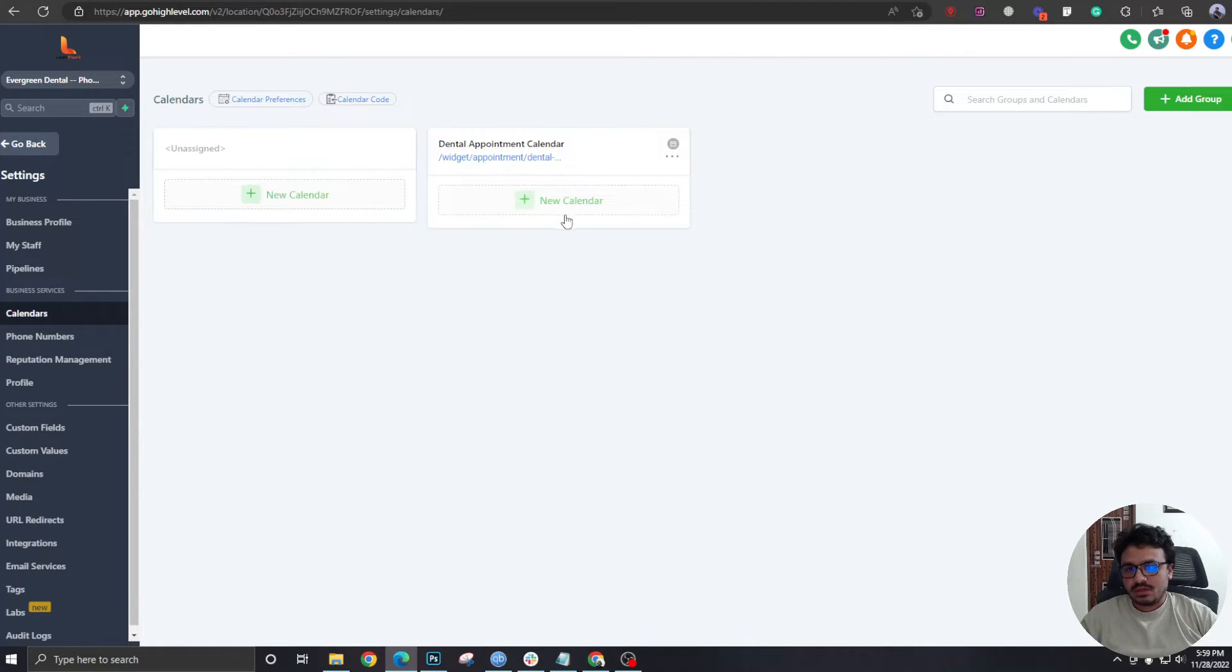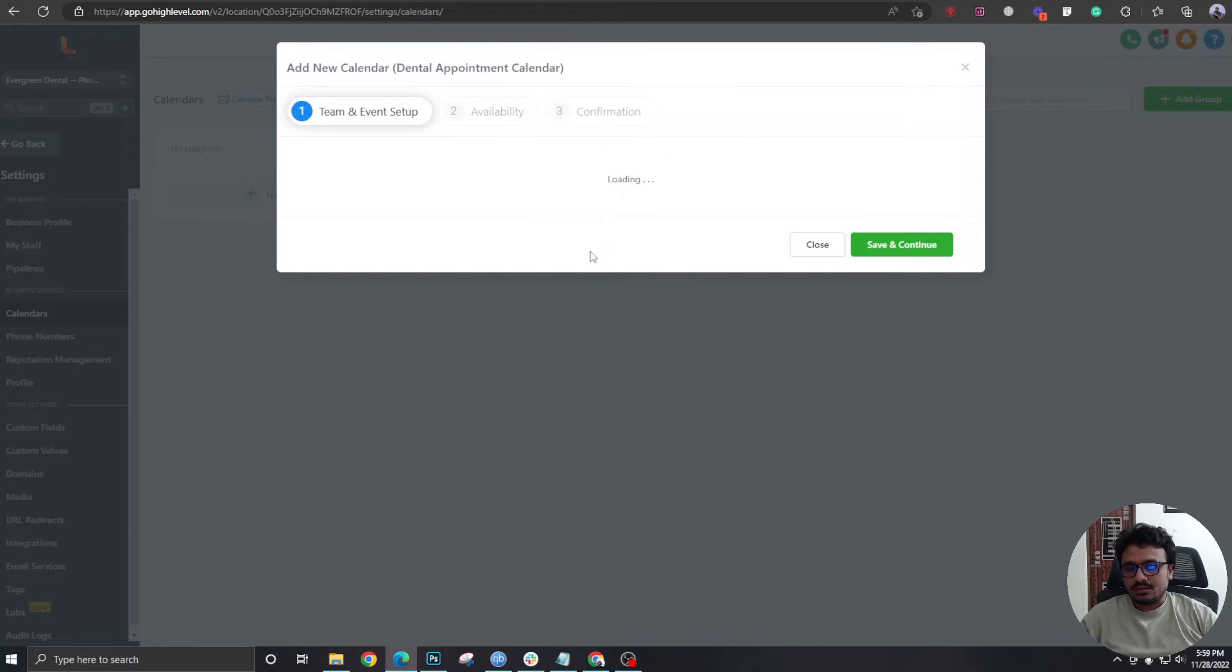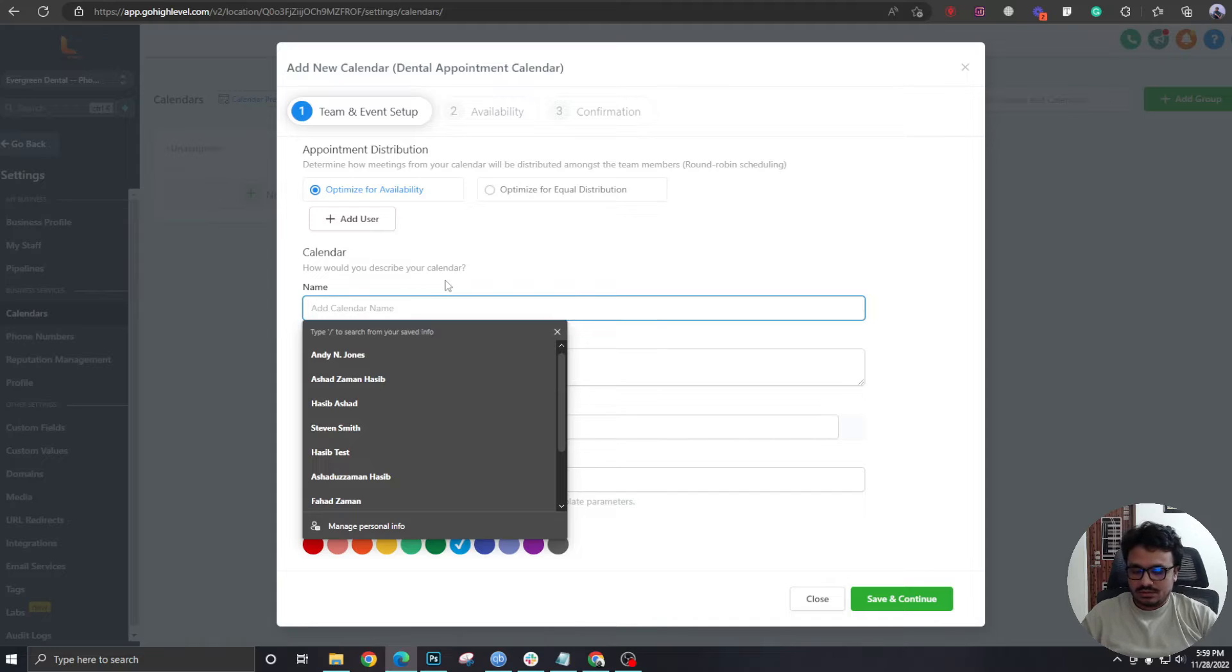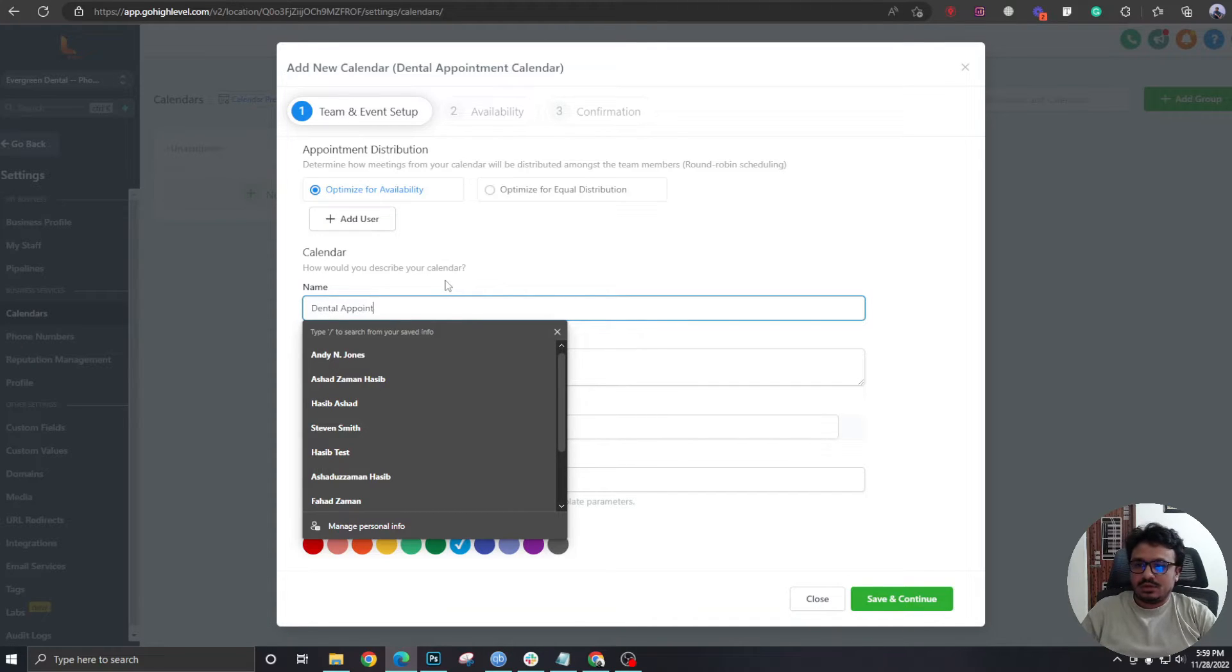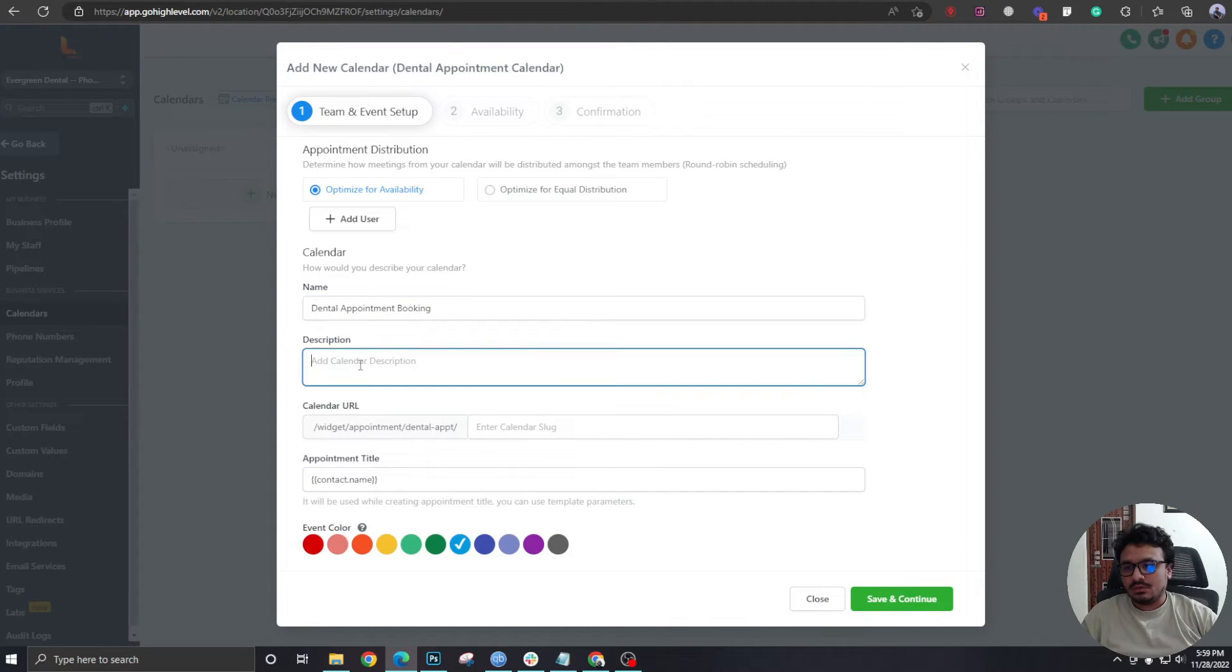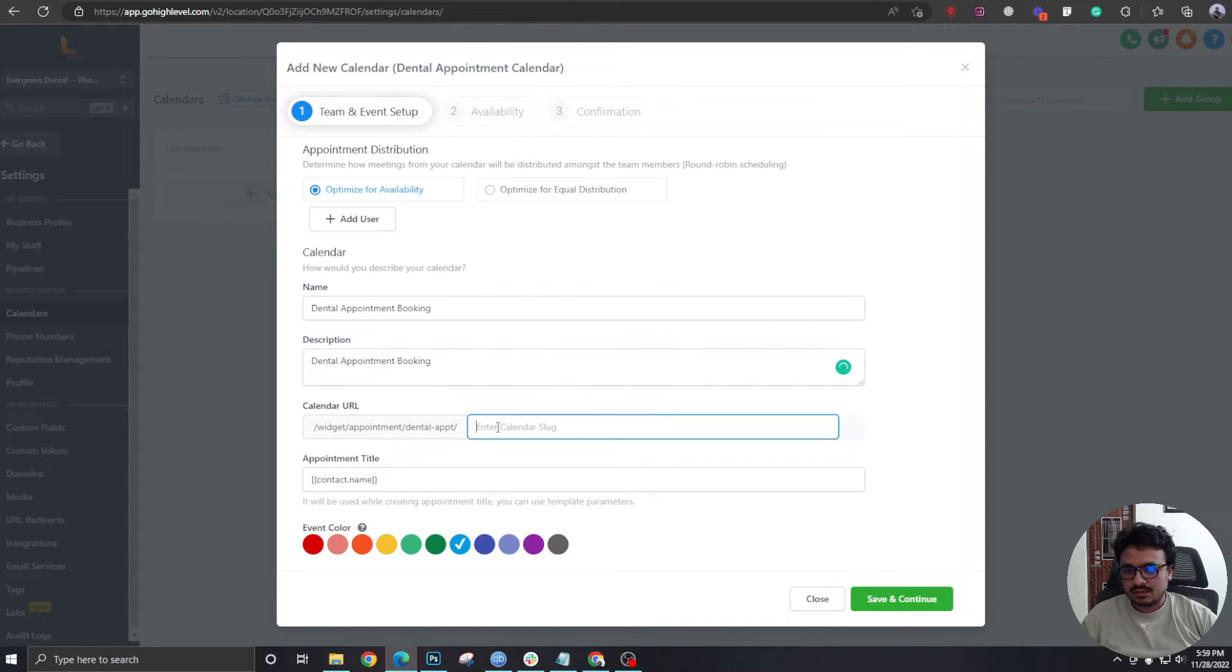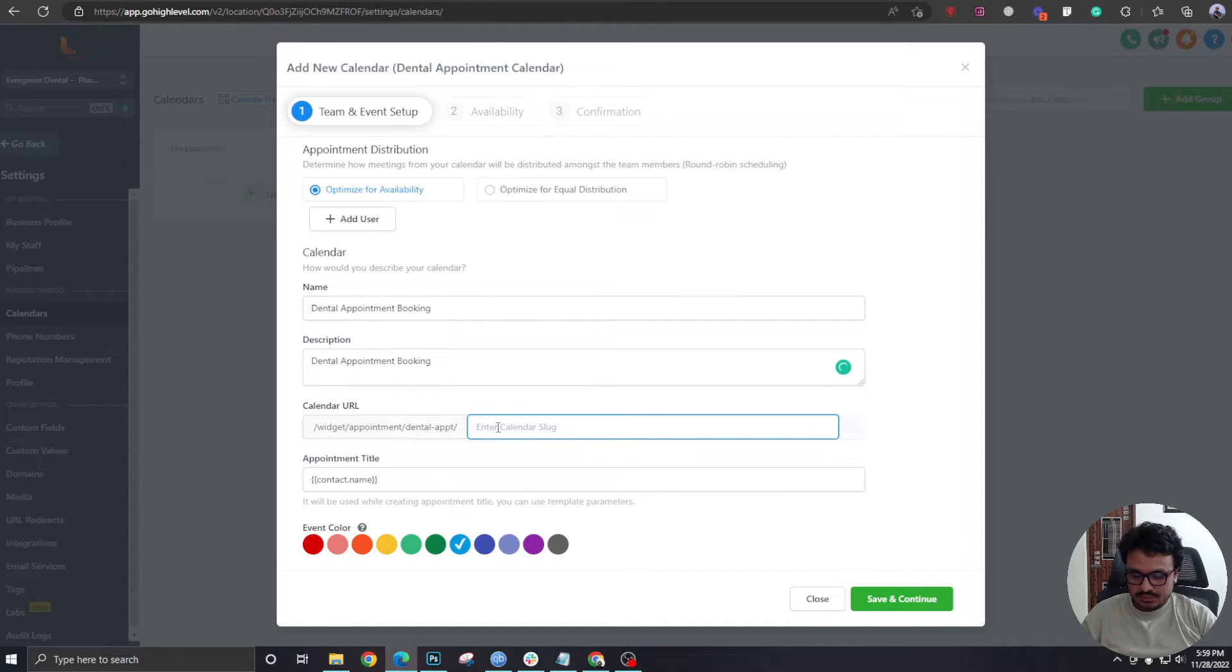So in here, let's create a new calendar and we will just call it Dental Appointment Booking. And description, I'm just giving it the same name here. I'll just call it Dental Booking.